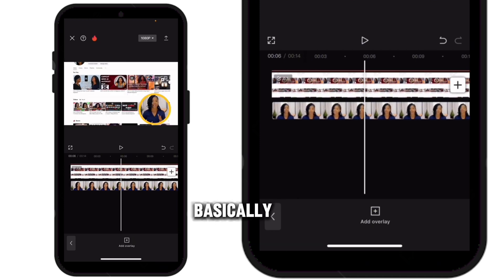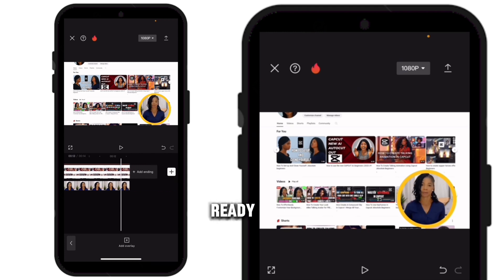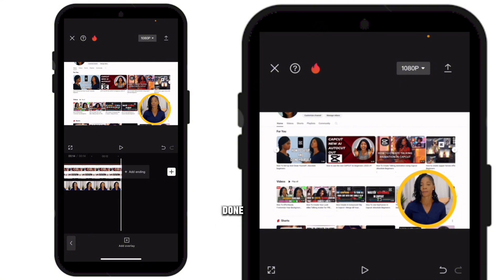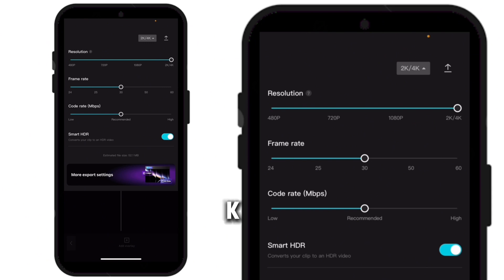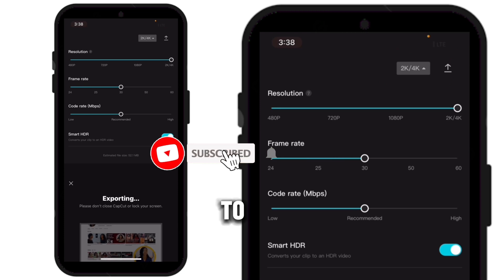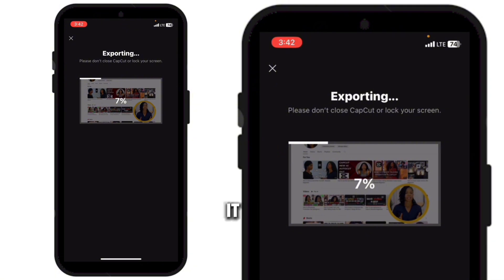Basically, this is all you need to do and your video is ready. At the end of the day you should have something like this. Once you are done, click here, increase the resolution to 2K or 4K, and download your video. Please don't forget to give this video a thumbs up and subscribe to my YouTube channel. Bye for now, see you next time.